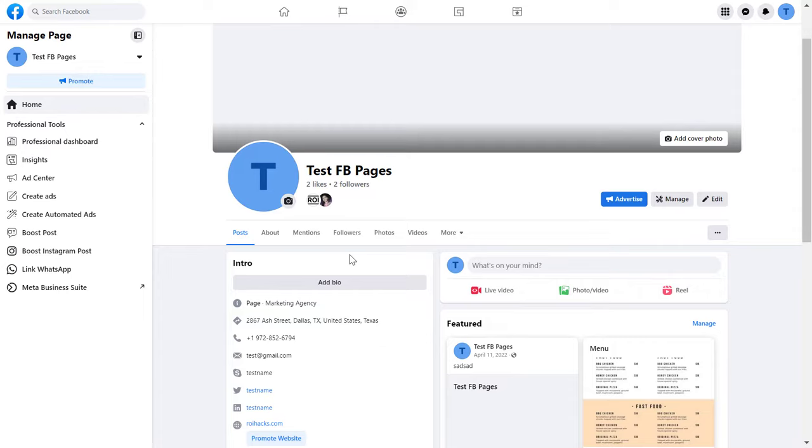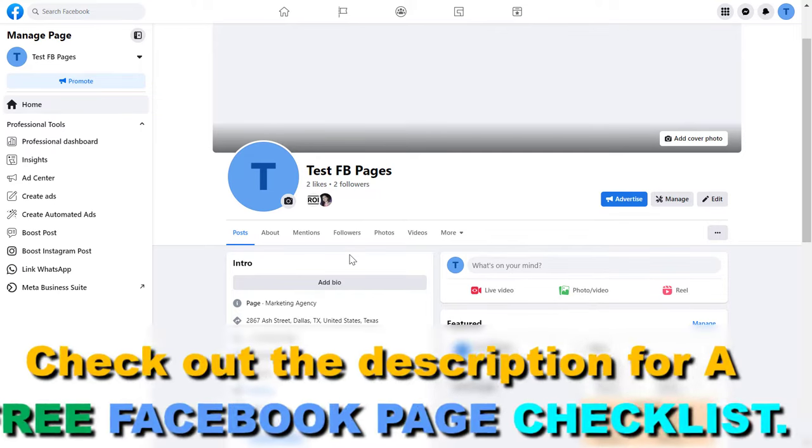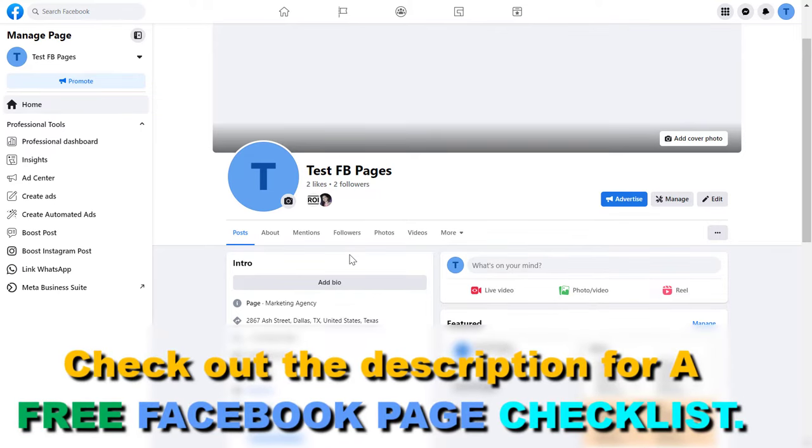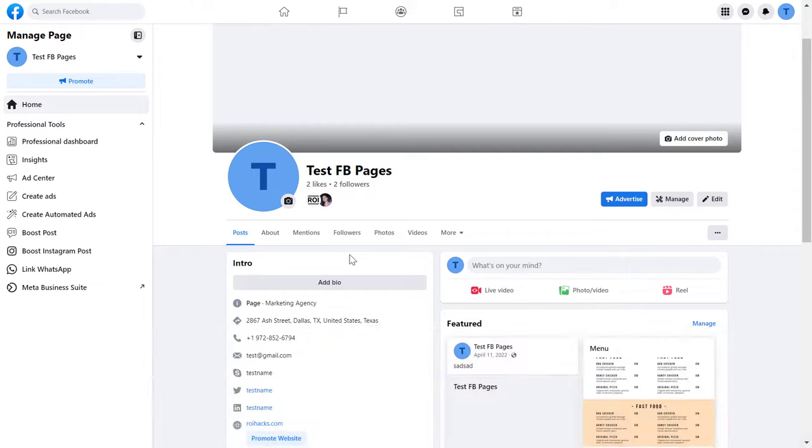This method works whether you are tagging a Facebook page by creating a Facebook page post, but this also works when you create a Facebook post on your personal Facebook account. Let me show you how it's done with a Facebook page.